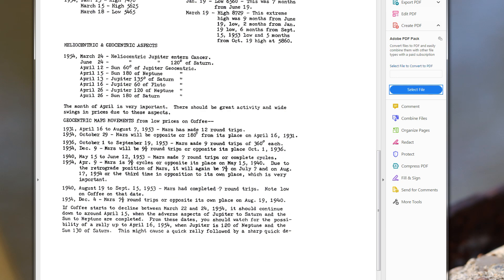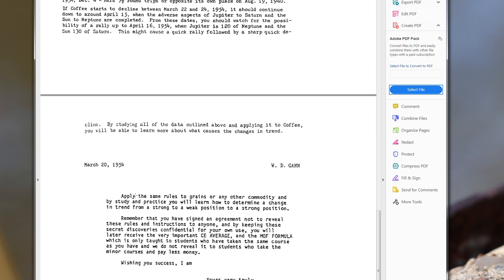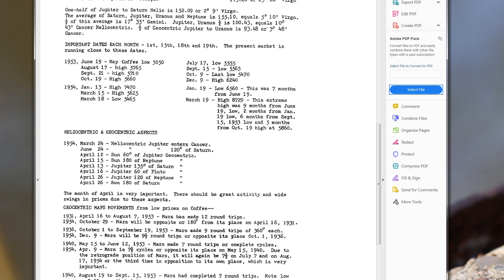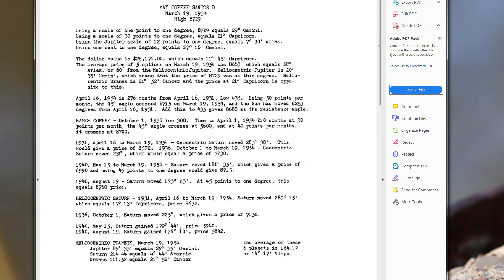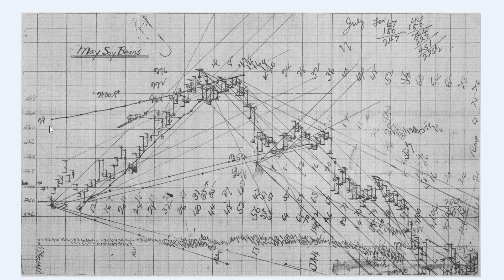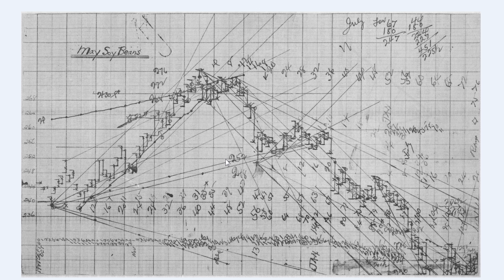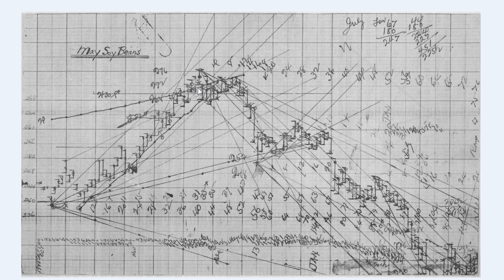So basically, Gann says apply the same rules to grains or any other commodity, and by study and practice you will learn how to determine a change in trend. This shows that Gann was in fact using the planets, number one. Number two, he was using the planets and converting the longitude into price. There's another example of that—the very famous 1948 to 1949 May soybean chart where Gann actually has Mars plotted there and Jupiter plotted there. He shows where Jupiter's entering a new sign and the conjunction happens between the two planets.